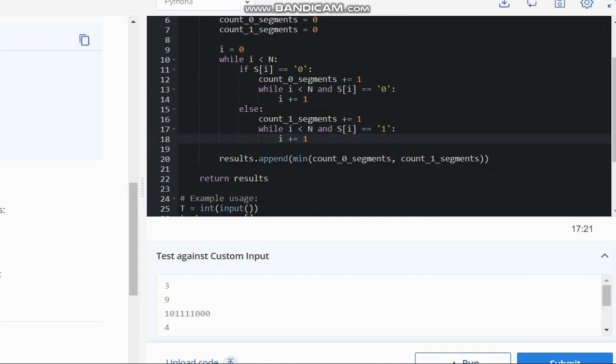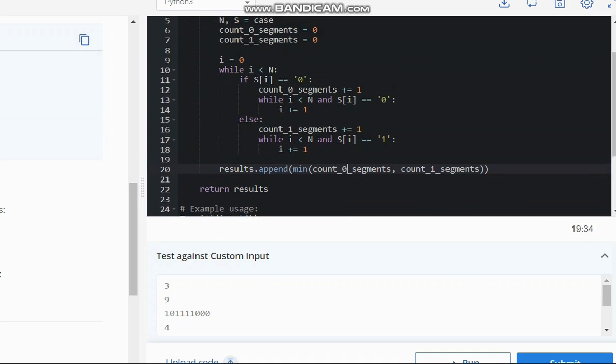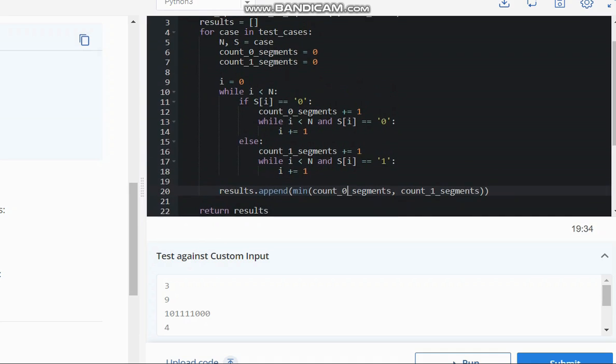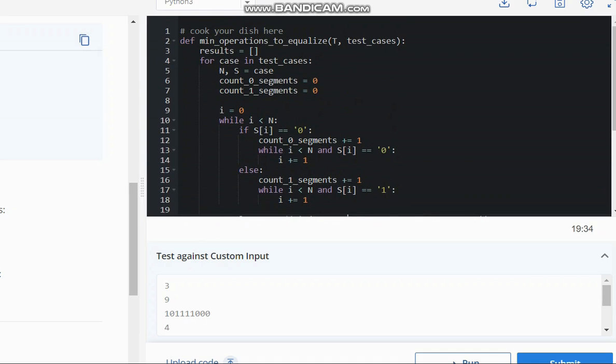At last, take minimum of these 2 segment counts which will return our answer. So I hope you all understand this solution. Thanks for watching.